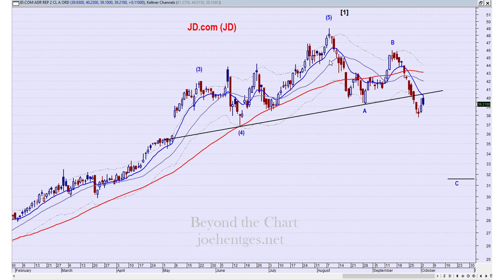Following wave A, we have a three-wave counter-trend wave B. So from a pure technical chart analysis standpoint, this looks like it's forming a zigzag. This also looks like a head and shoulders top, and it's interesting that the shoulder move here was a five-wave sequence — the fifth wave of primary wave 1 — which actually helps validate the head and shoulders pattern as well.